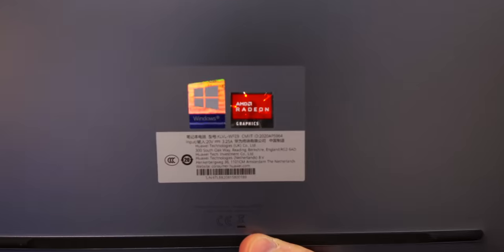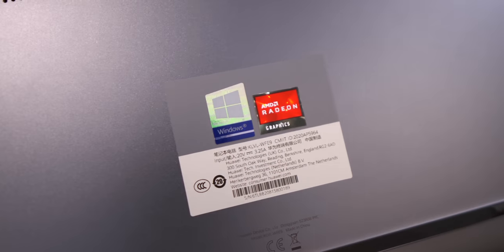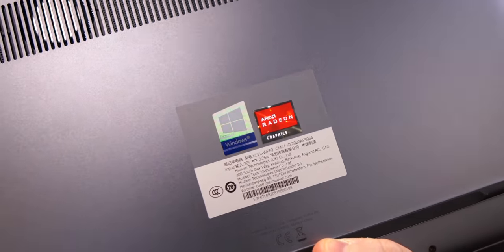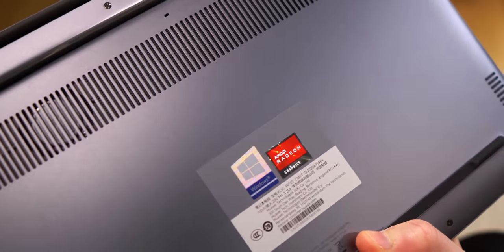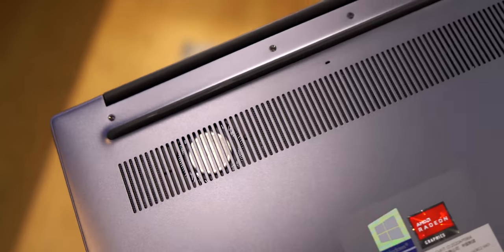You'll also see here the Windows logo sticker, Windows 10 of course pre-installed and an AMD Radeon graphics sticker as well and more on performance in a second.